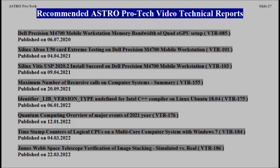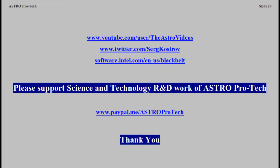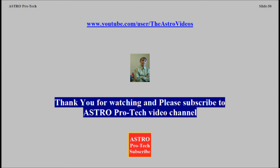Recommended Extra ProTech Video Technical Reports. References for more information. Please support science and technology research and development work of AstroProtec. Thank you. AstroProtec Video Channel.